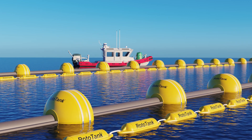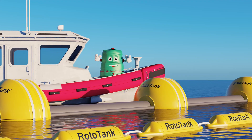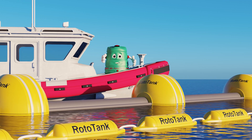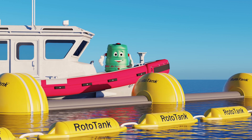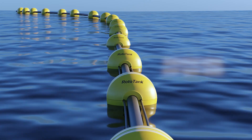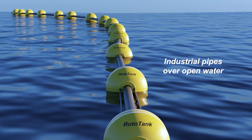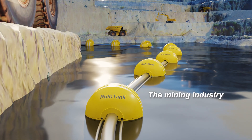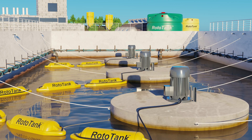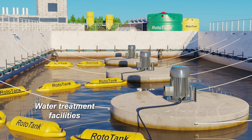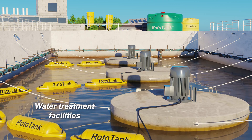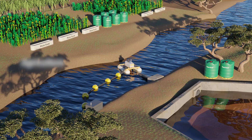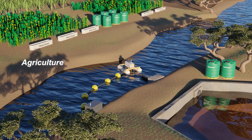Hi there! Did you know that Rototank pipe floats and buoys have been optimally designed for industrial pipes over open water, in the mining industry, as well as water treatment facilities, aquaculture, and agriculture?